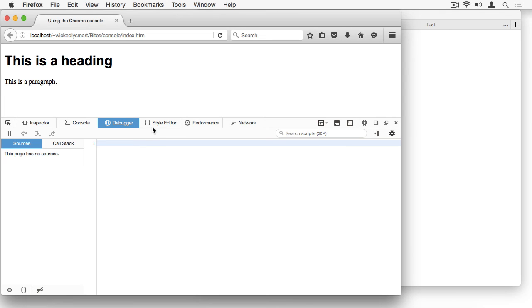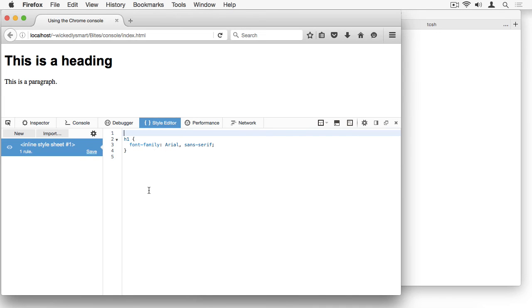The Style Editor tab is a really nice feature of Firefox. This opens your CSS into a separate editable window, so I can easily add and experiment with CSS for my page.